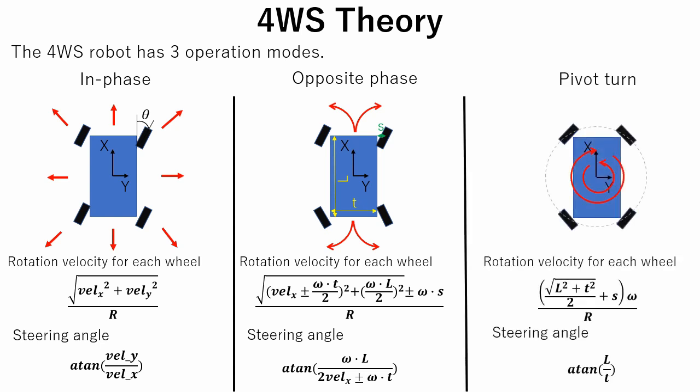The third mode is pivot turn mode. This is the mode when robot turns around its center not moving in longitudinal direction. The wheel should be tangent to a circle the center of which is the same as the robot yaw center.